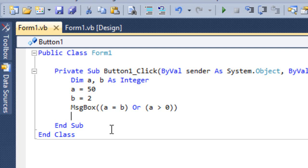In Or, any one being true means your answer will be true. Only when both are false will your answer be false. But in And, if any one is false, your answer is going to be false — the answer is true only when both are true.